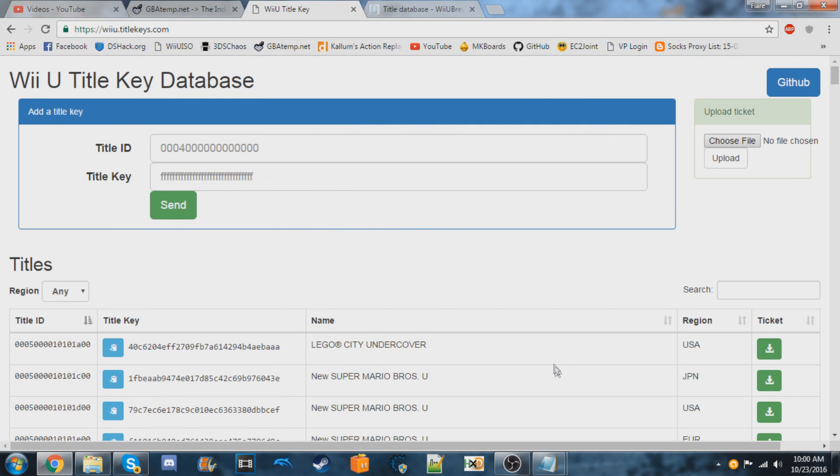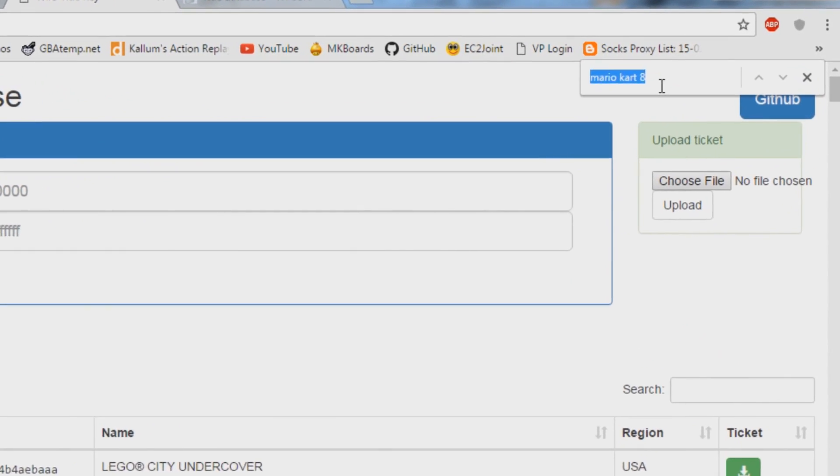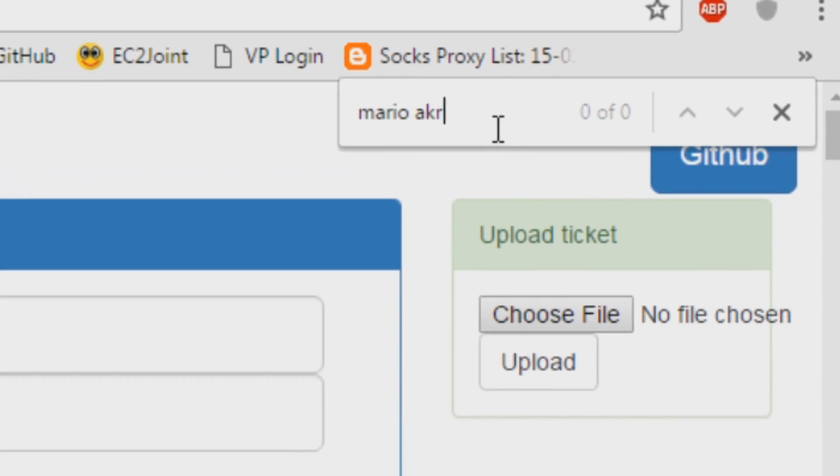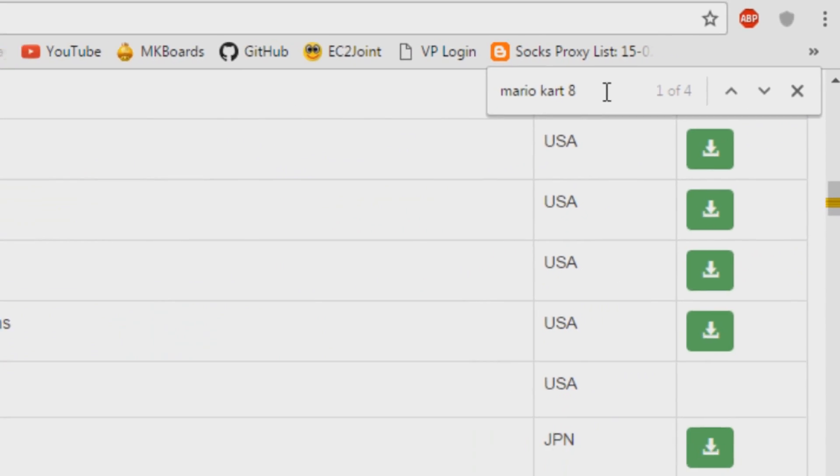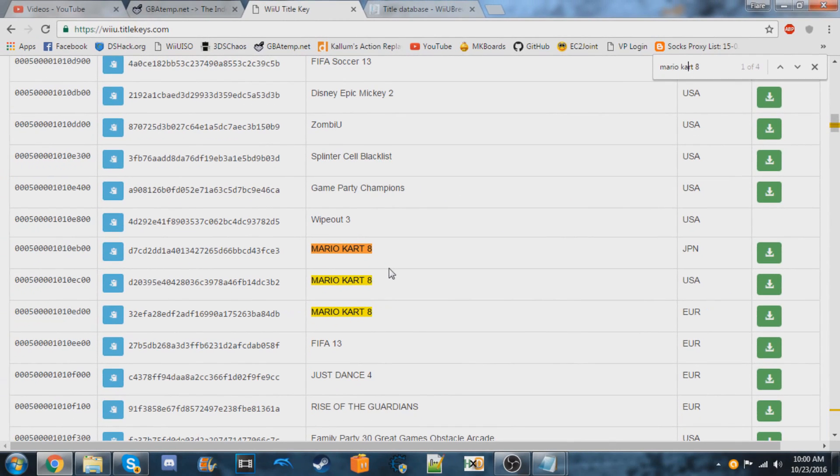So let's say I wanted Mario Kart 8. I would do Ctrl F on my keyboard and just type that in. My keyboard lags sometimes.